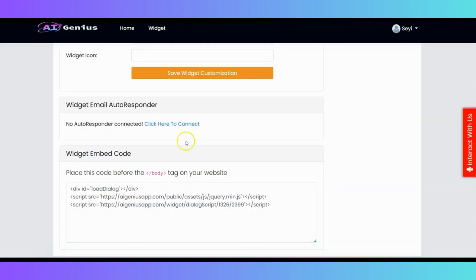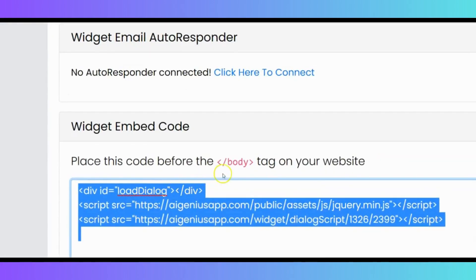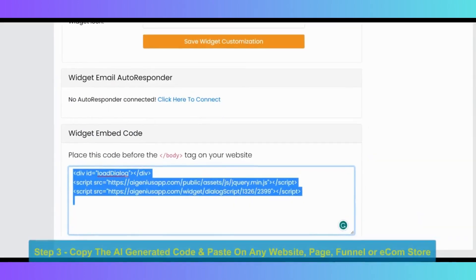And now, the last thing you have to do is to copy your embed code and paste it on your website. So, you have to copy this code and paste it before the body tag on your website store, blog, or funnel. And this is our third step. Let me show you how that works.